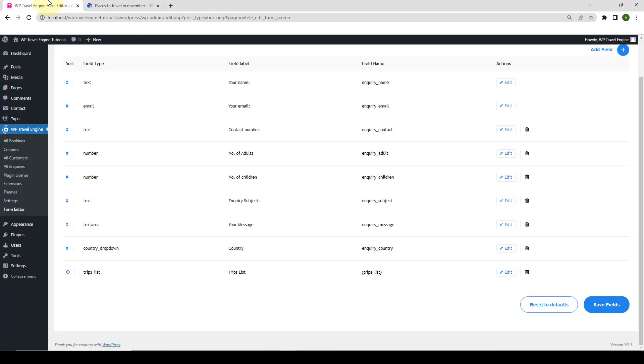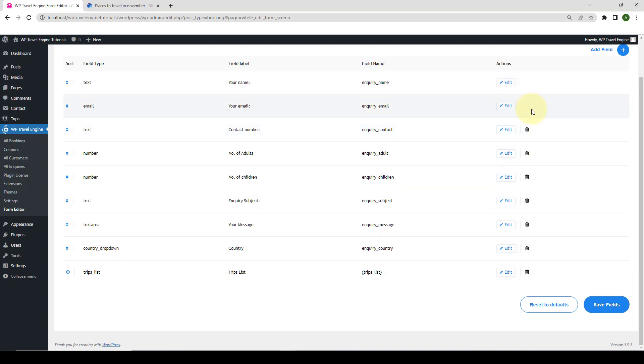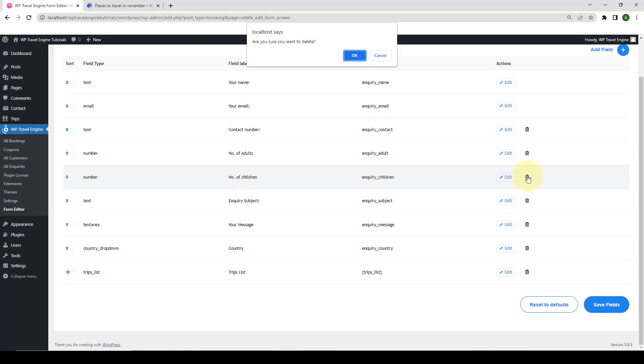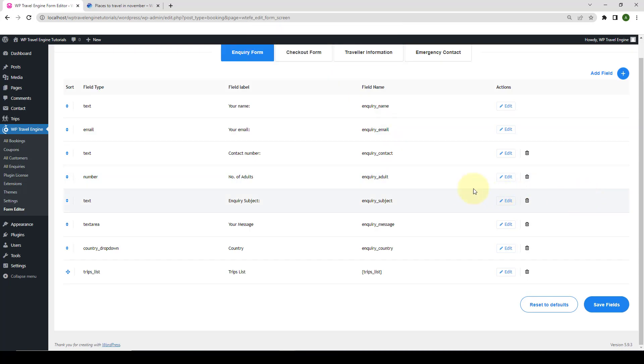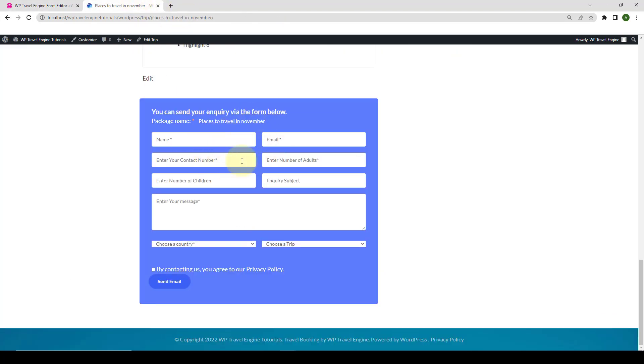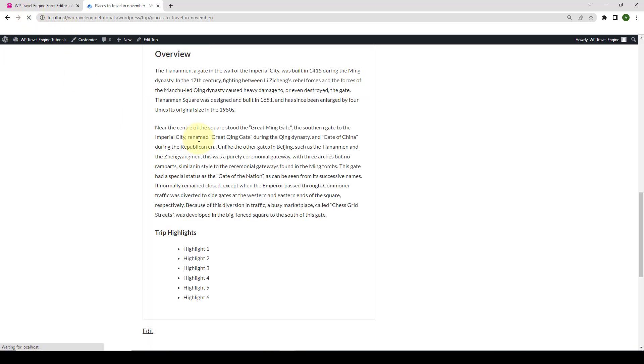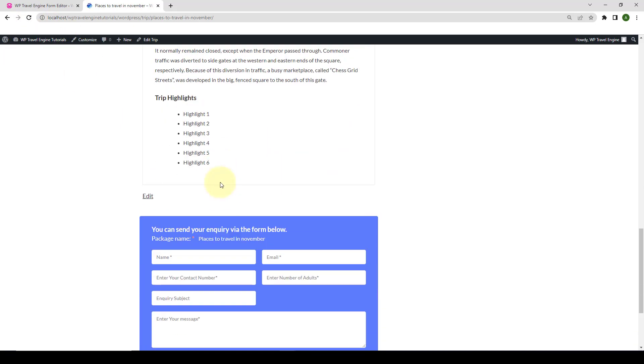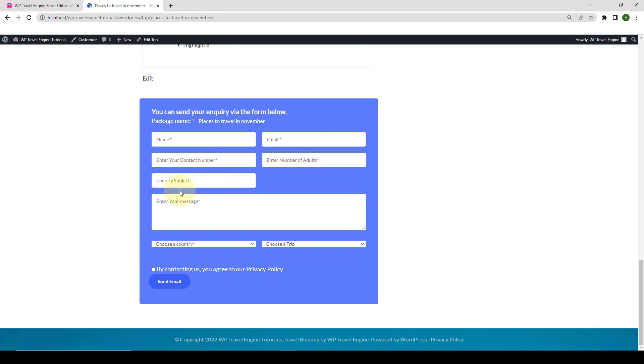Let's go back. Another option that you get with a Form Field add-on is Deleting Form Fields. If you want to delete any unwanted fields from your forms, then you can make use of this option. You can delete all of the default field types except for the first two. The first two fields cannot be deleted as these two fields are mandatory for an inquiry form. For example, if I want to delete the number of children field, then I simply have to click on the delete icon here, which will then delete the field. Click on Save Fields. Go back to the site. Here is the Enter Number of Children field. Now, if you give your front end a refresh. Scroll down. The field is not showing here anymore.